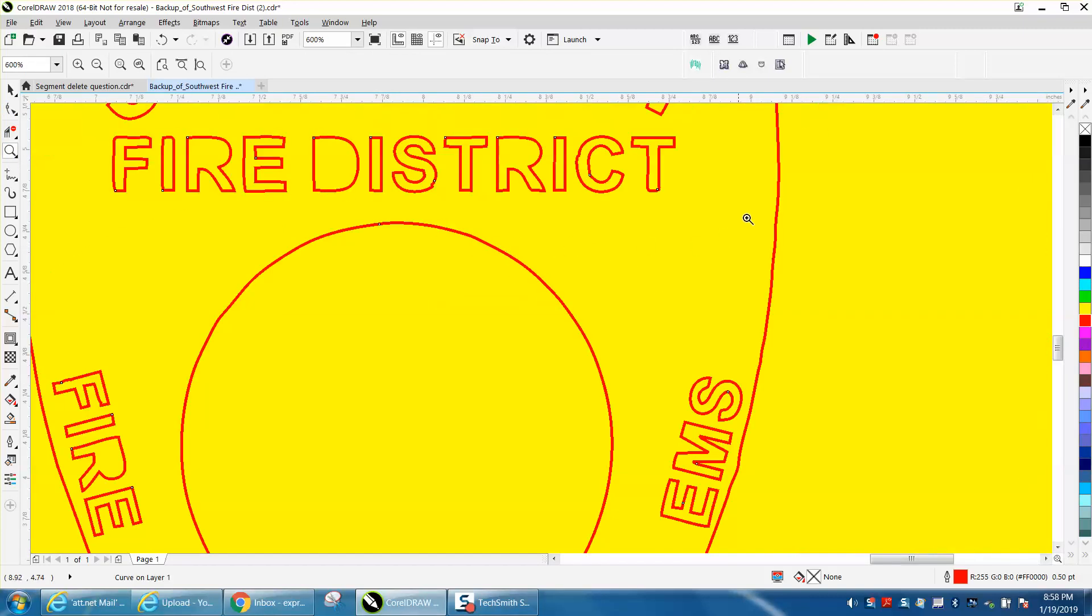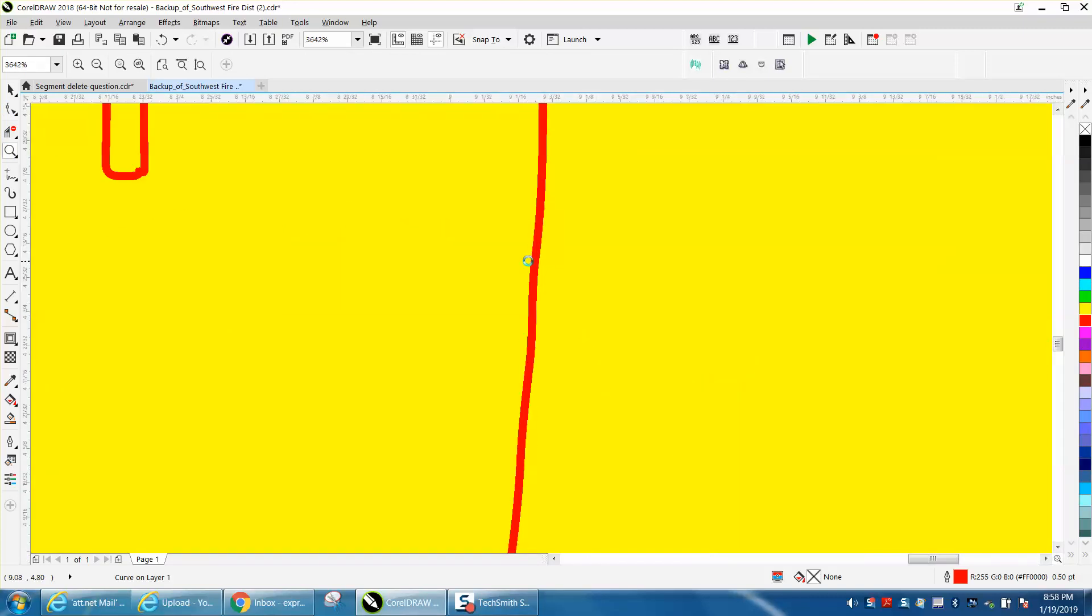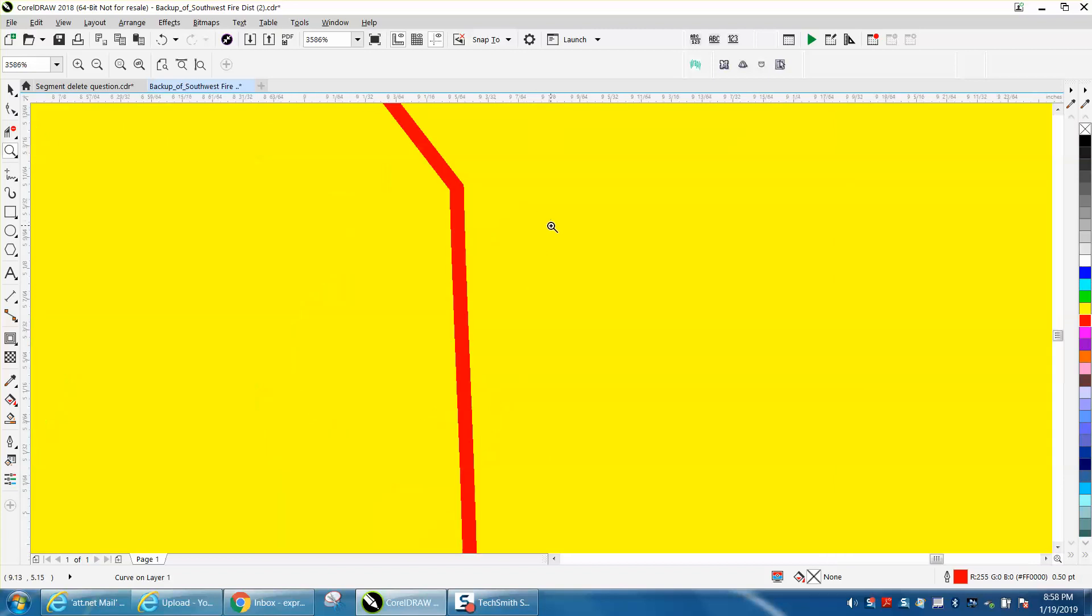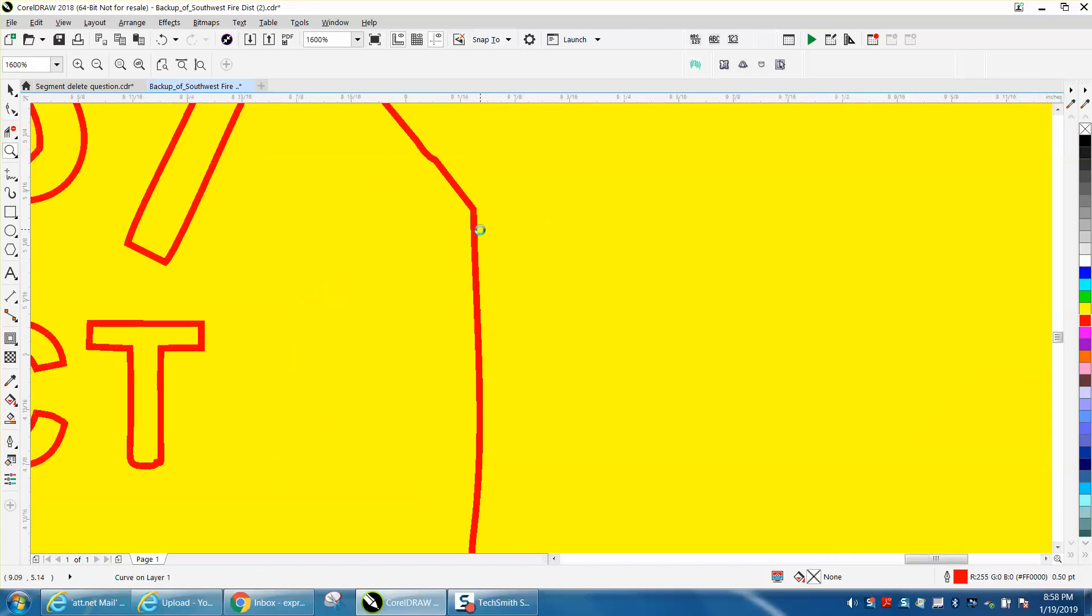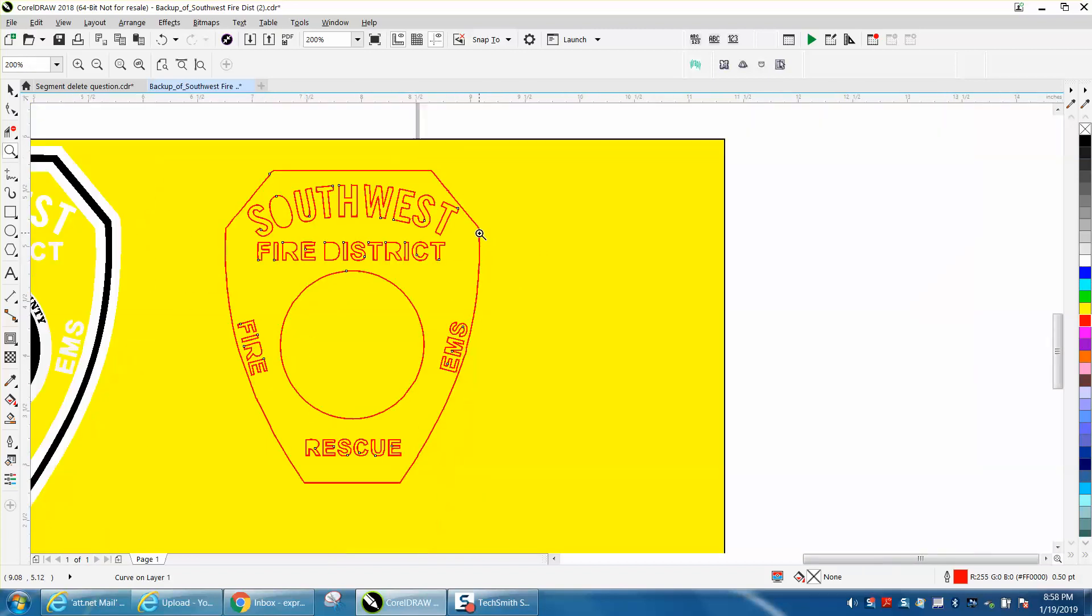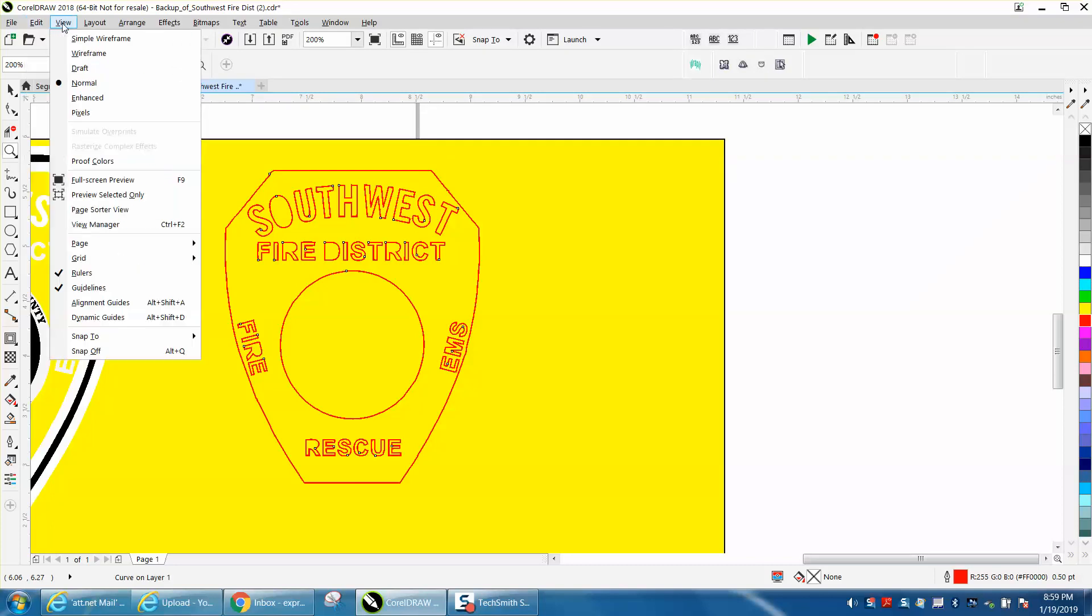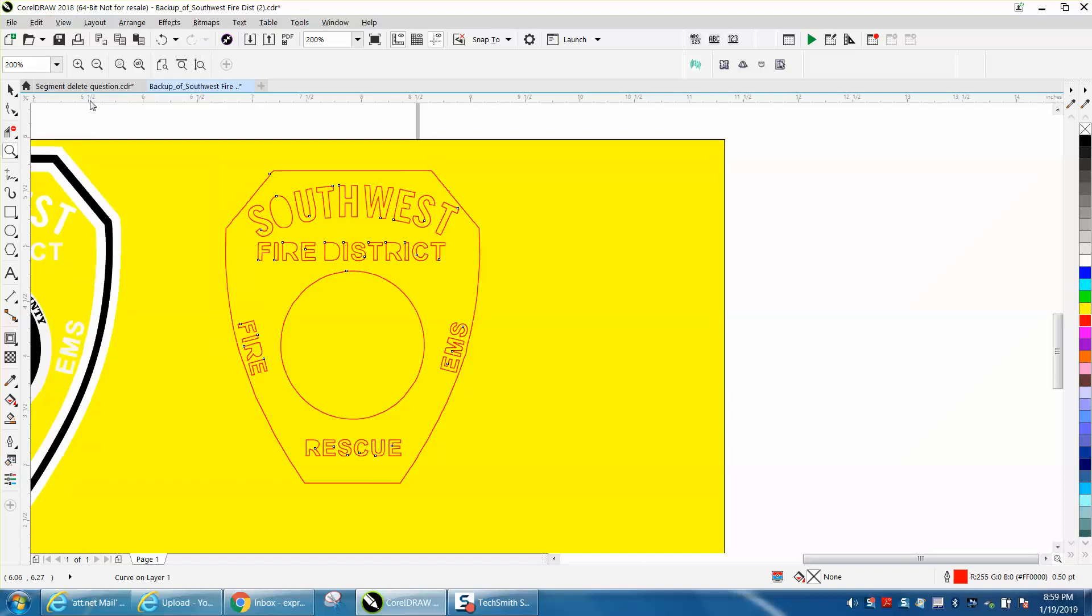Now, I'm going to show you something right here. This looks really jagged, and this might be what she's talking about, but whenever you see something like that with a hairline, go up to view, and she's looking at it in normal mode. I don't know why anybody would. You need to look at it enhanced. Look how much better it looks already.